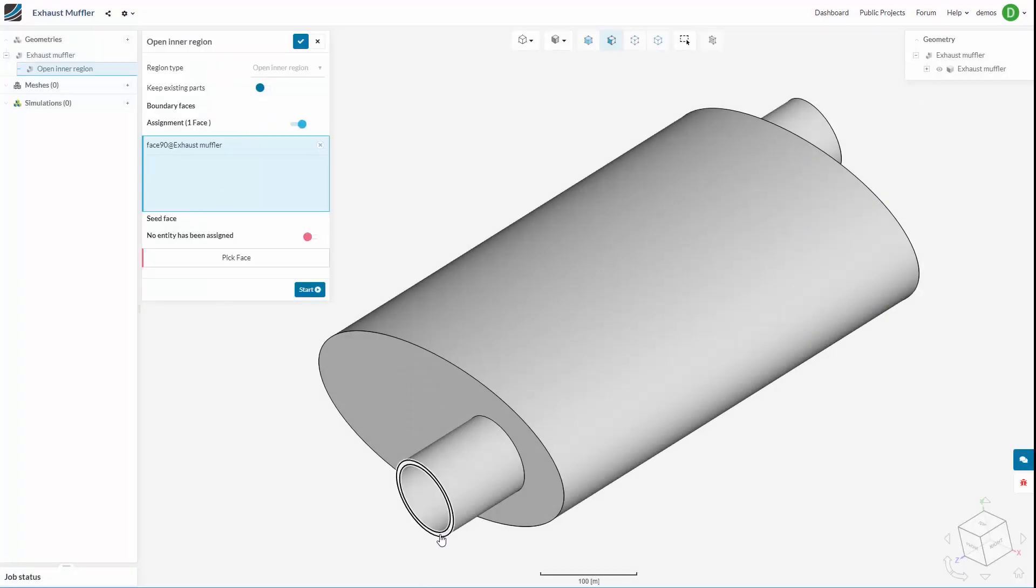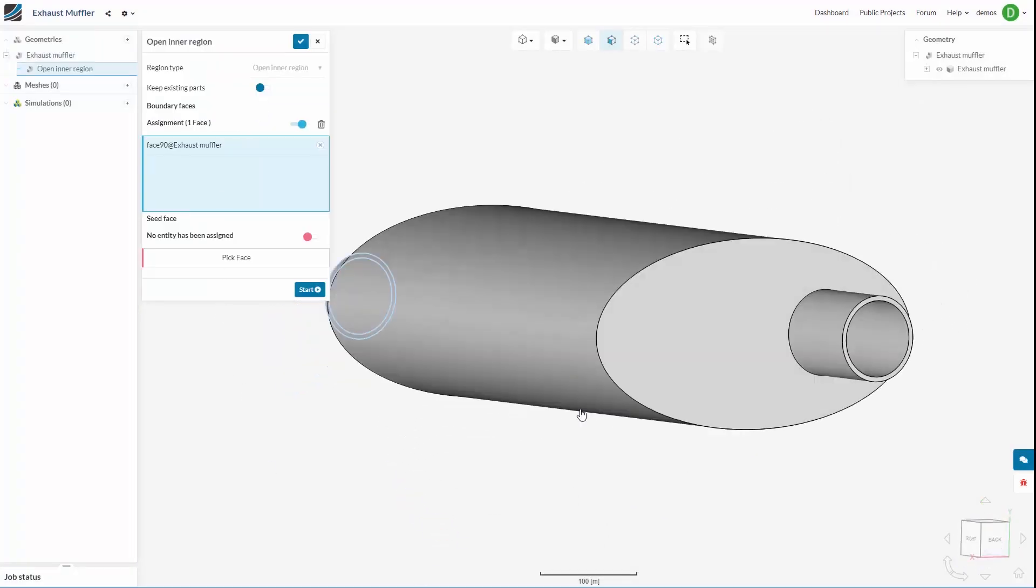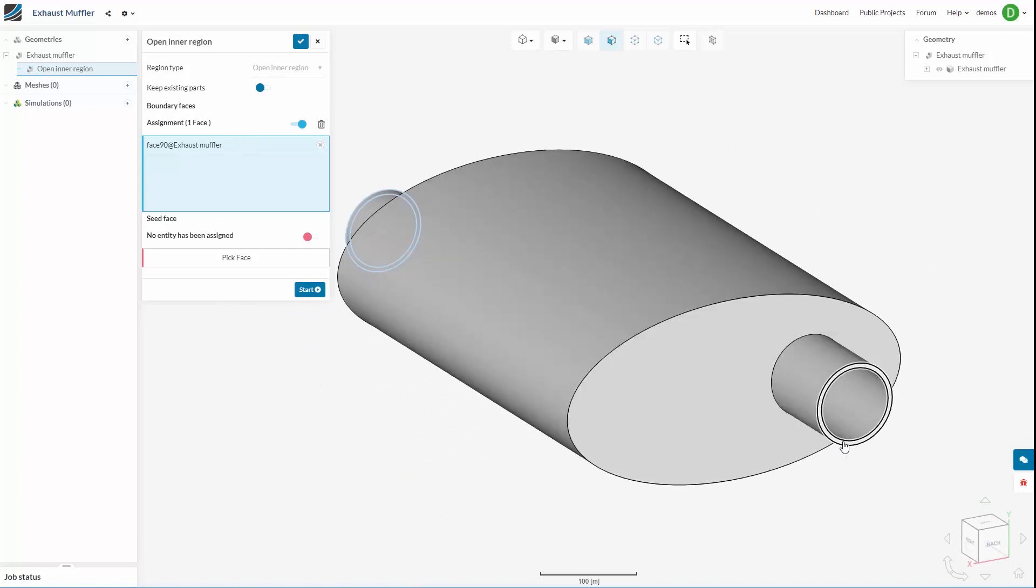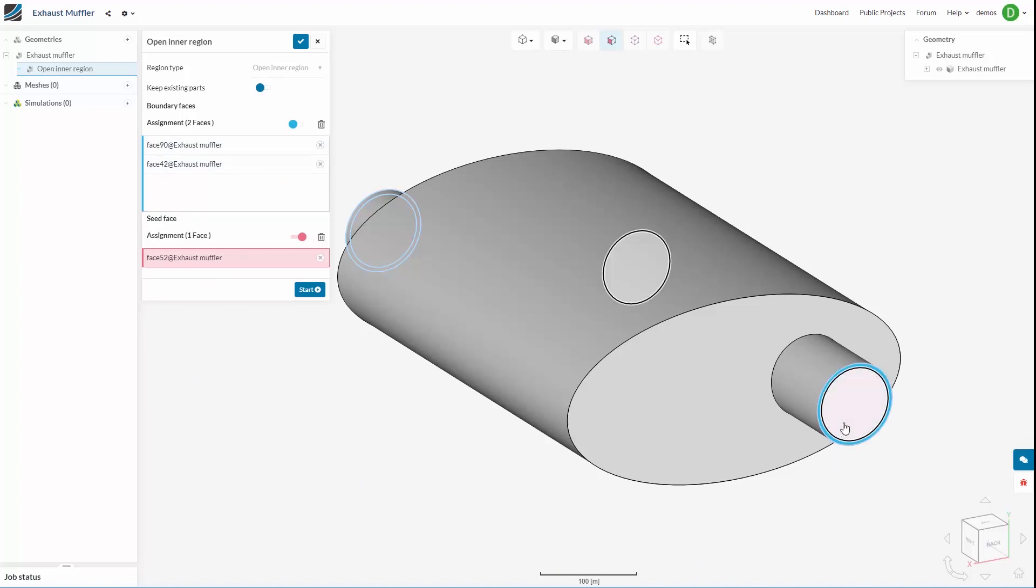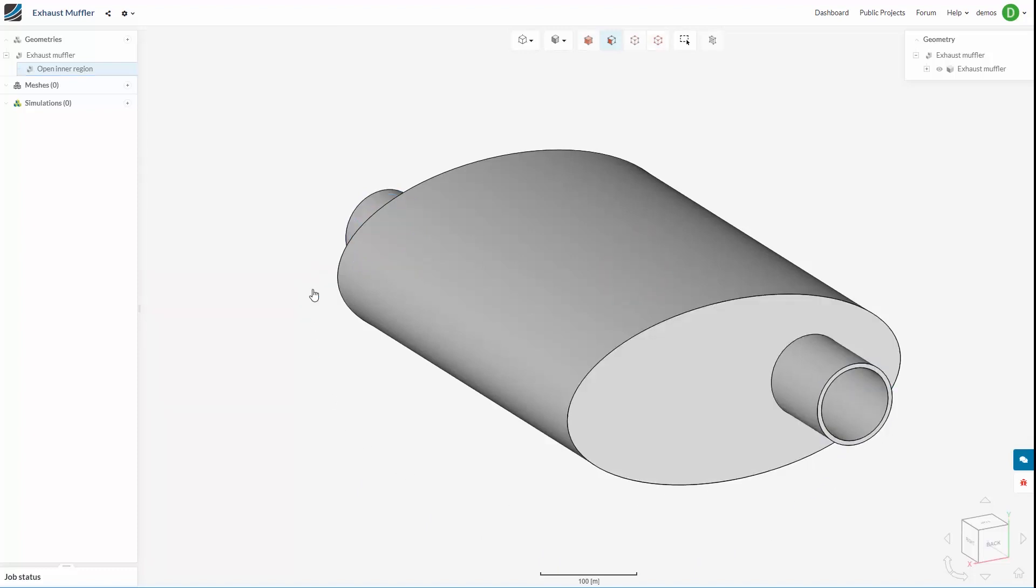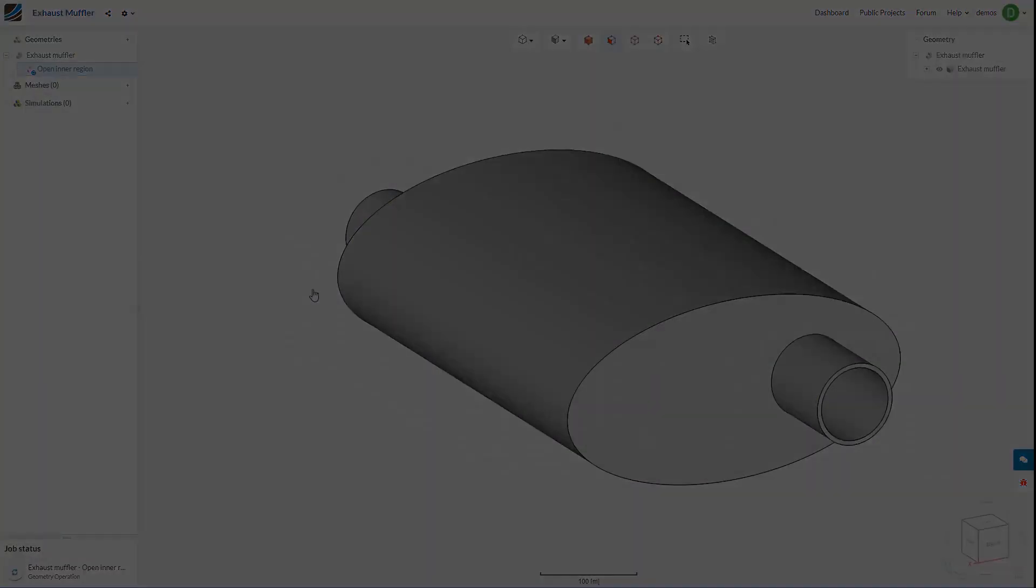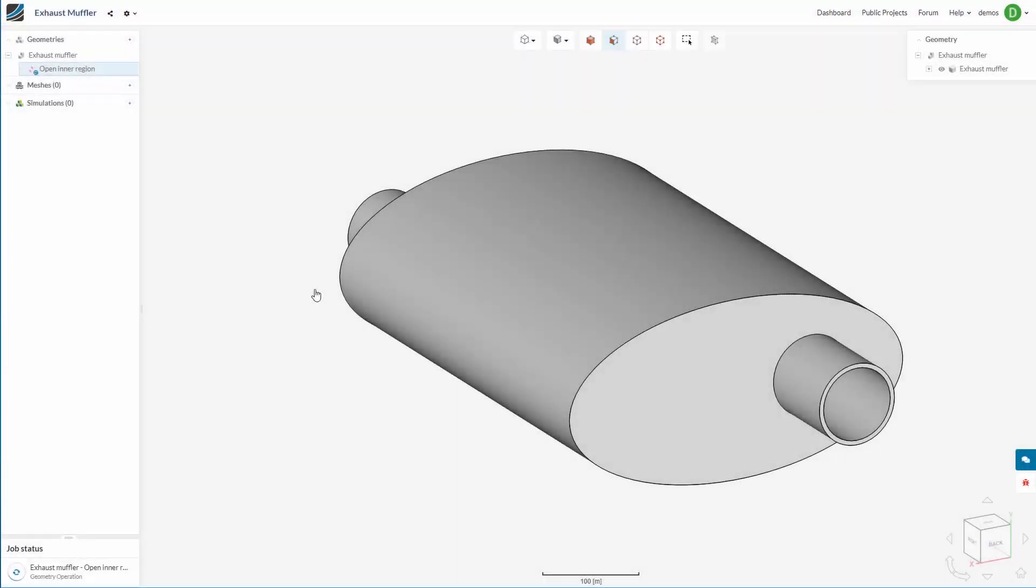We first need to select our boundary faces, which lie between the external environment and the internal. Then we need to pick one single internal seed face. Then SimScale will build the internal fluid for us.